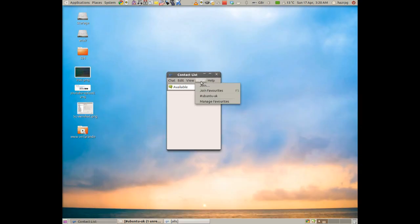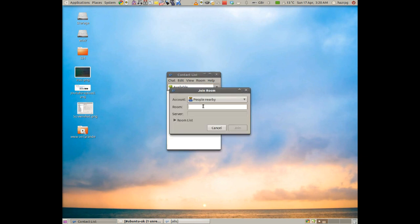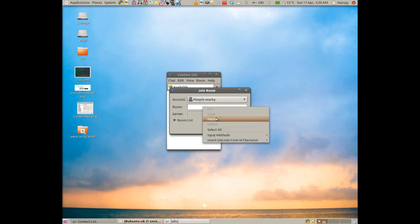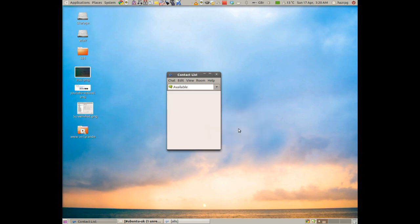Go back to your main contact list rather. Click room, join. And then paste that into there. Now you can do that by control V or right click paste. And then click join.